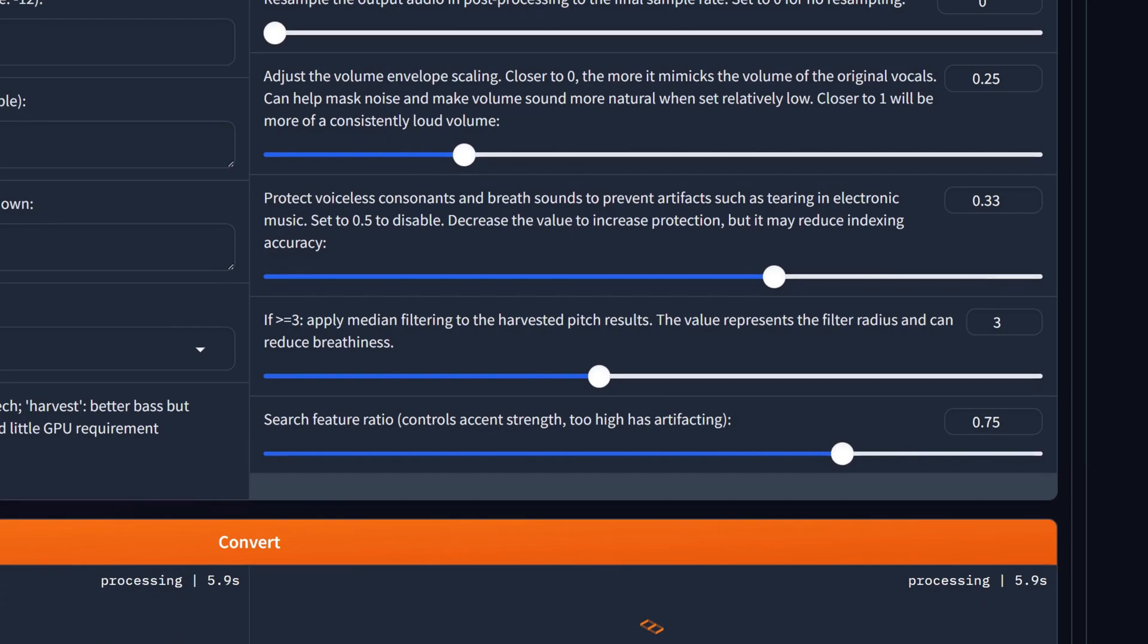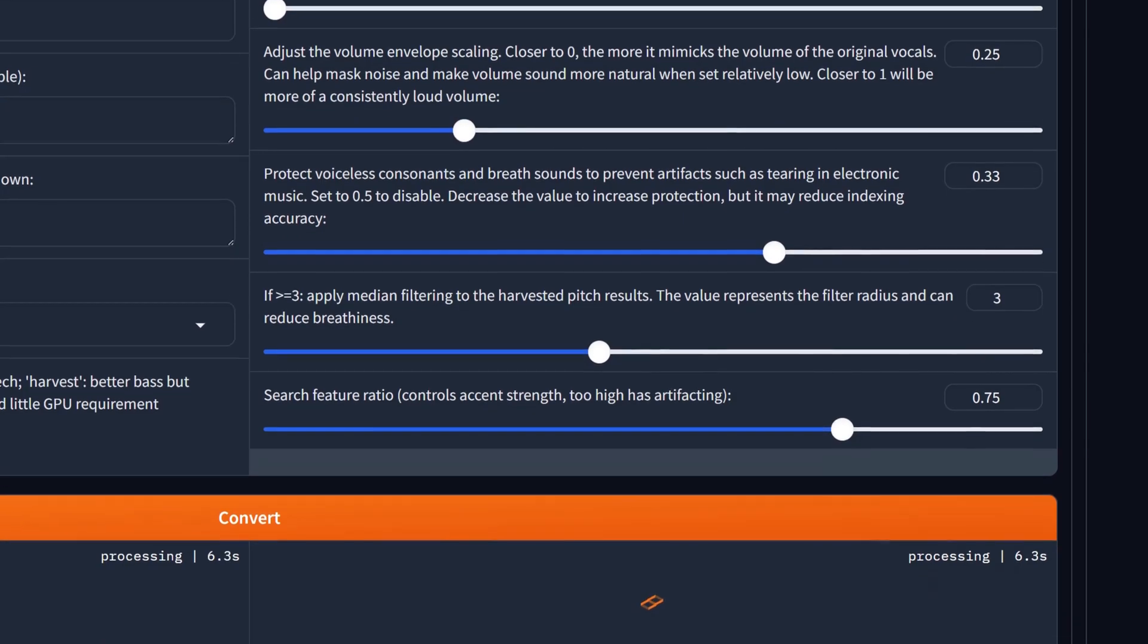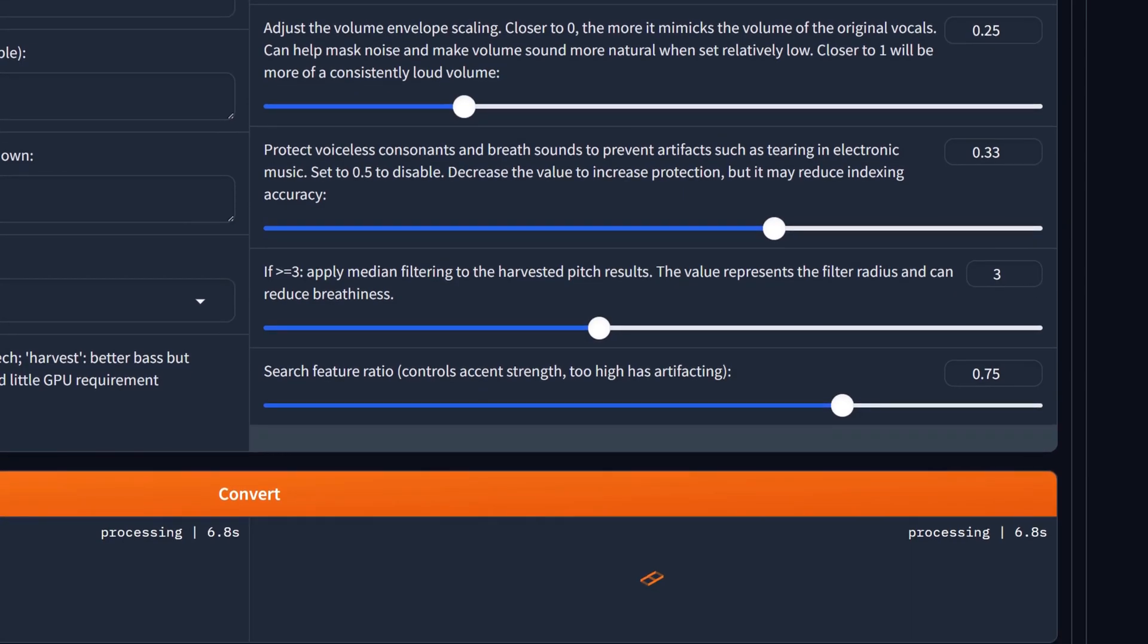Decreasing it makes the sound more natural. Below that select how strongly you want to protect voiceless consonants such as T, K, P and breath sounds with lower values adding more protection, and 0.5 disabling the feature.